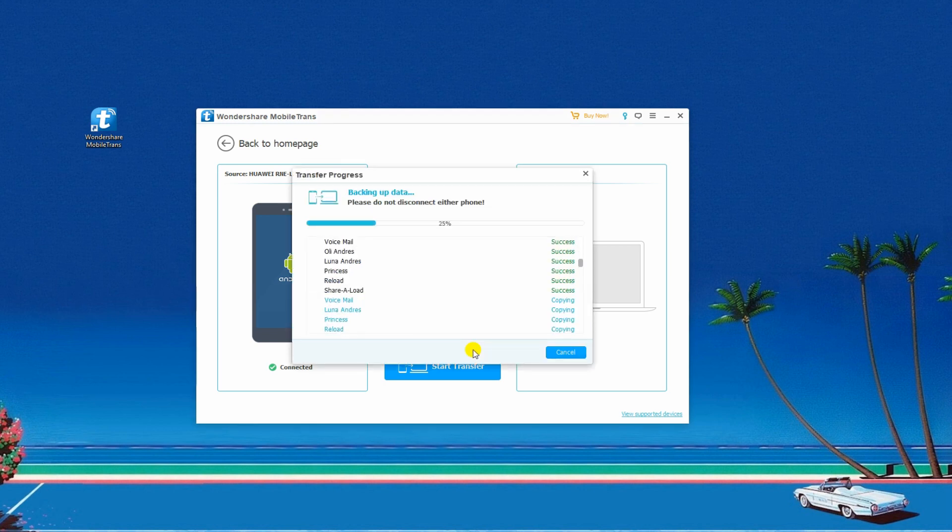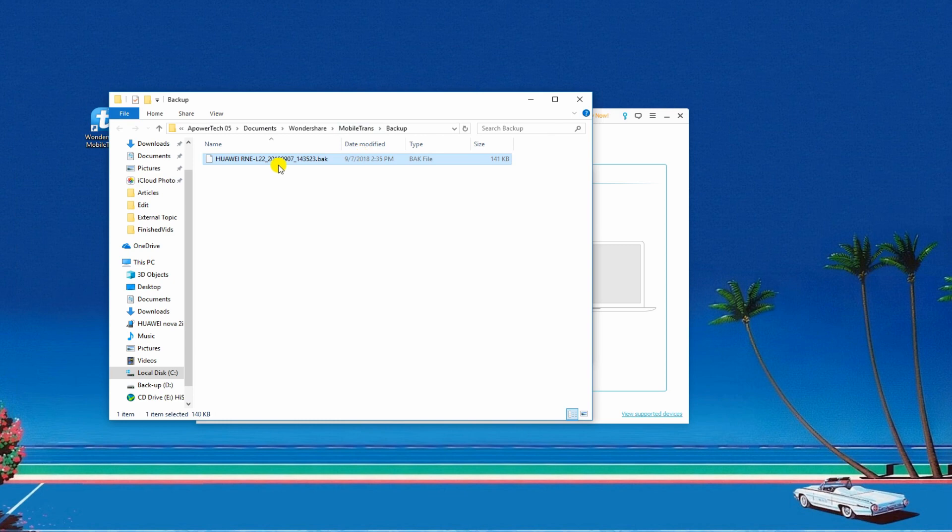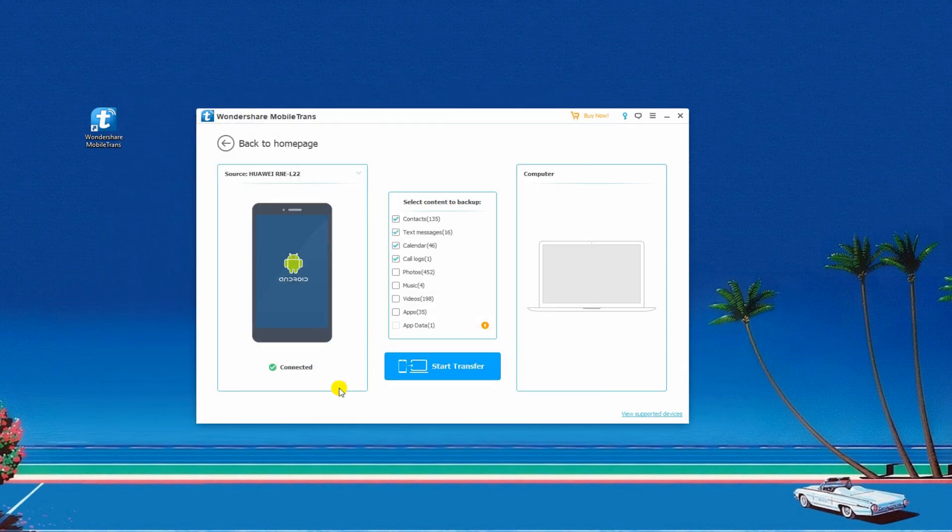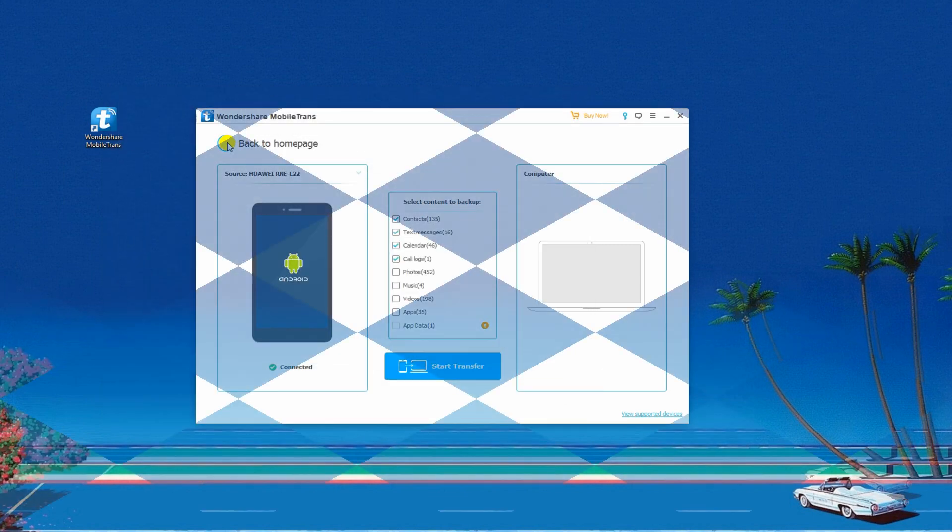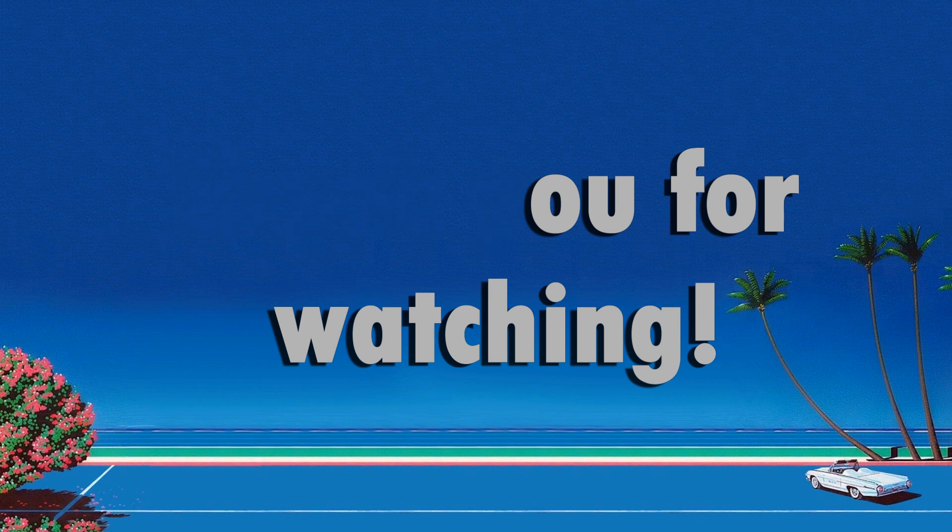Afterwards, you can check all the copied files by tapping the Open Folder button. And that's how you backup Android phone to PC. Thank you for watching!